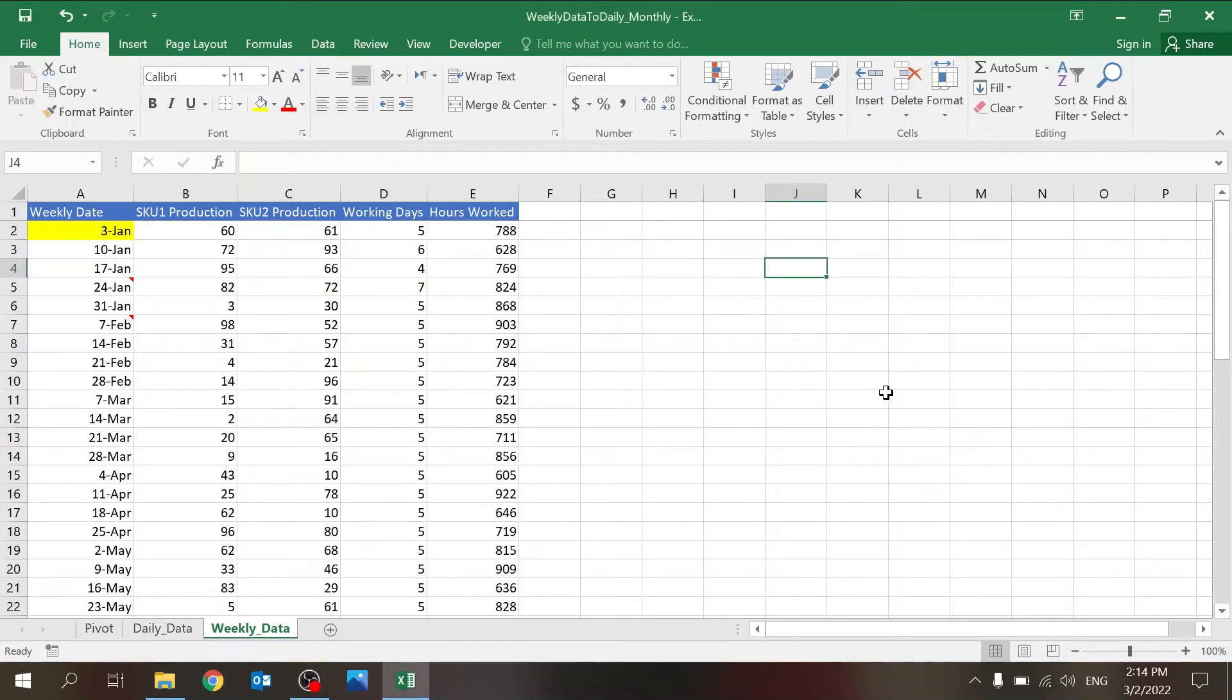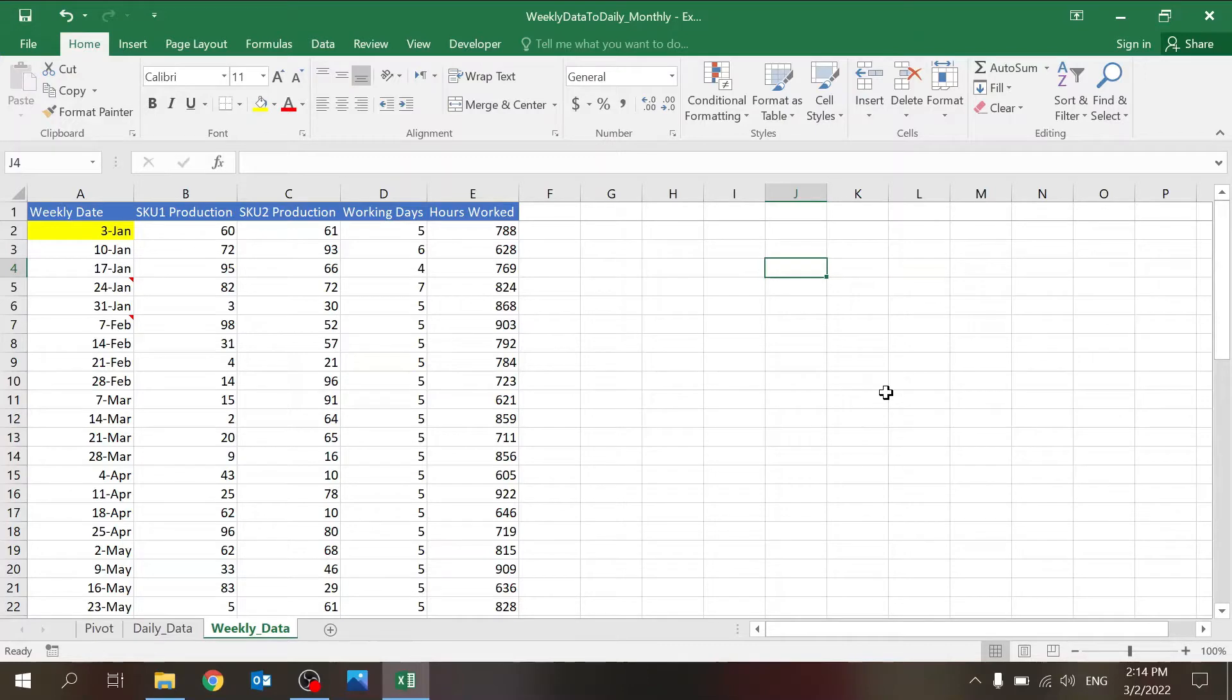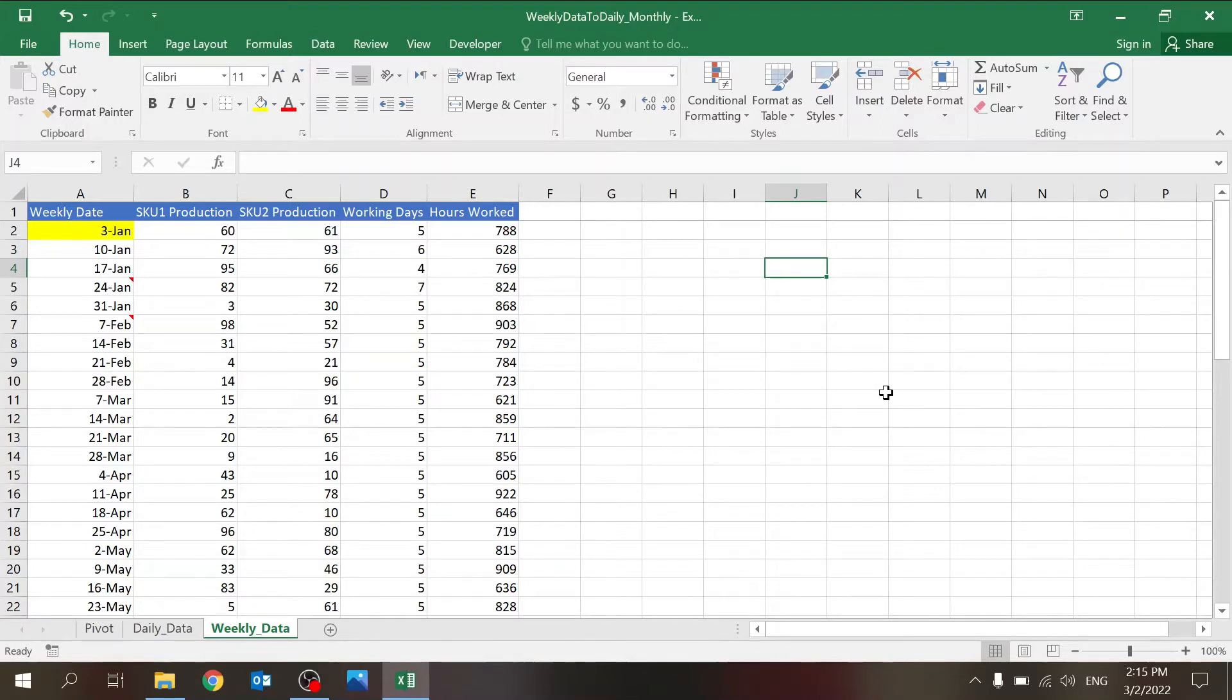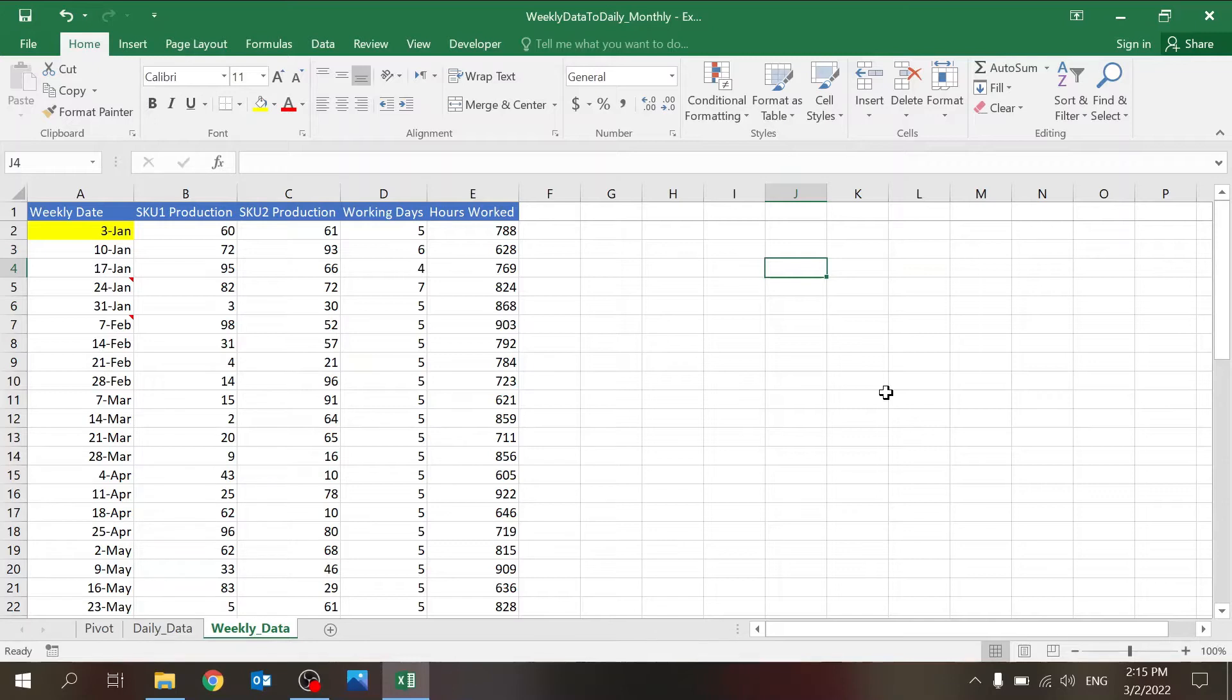Hello everyone, welcome to Excel Highway, your one-stop shop for all your Excel needs. Today I want to share with you a nice little trick that I found to allow you to convert weekly data into daily data. And from the daily data you can build it to basically any kind of time horizon—monthly, quarterly, yearly, etc.—very easily.